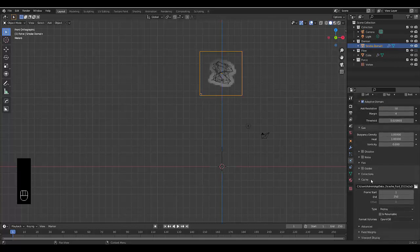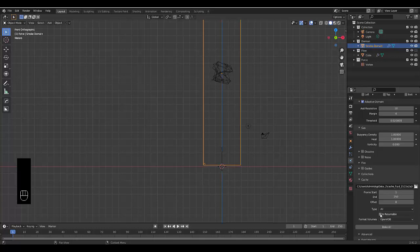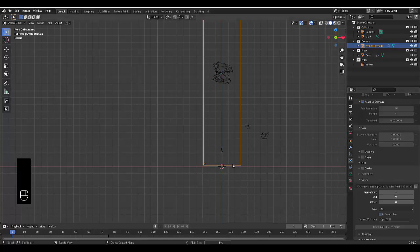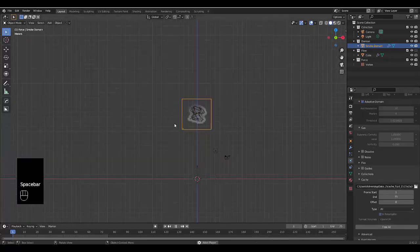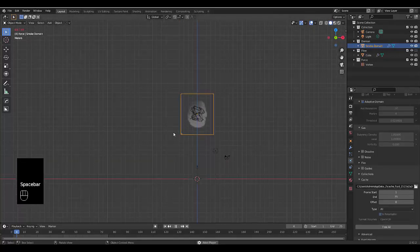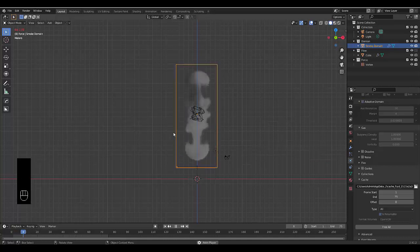That should be about it. The only thing we need to do now is change this to All, make it resumable, and change the length — let's make this a quick animation of 75 frames. Do the same at the bottom here, and we'll bake this in. I'll see you after the bake.